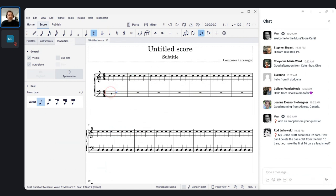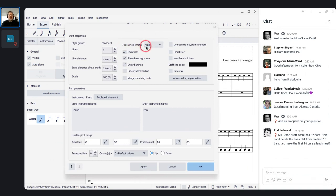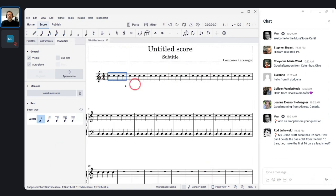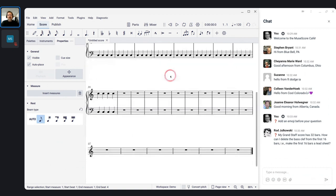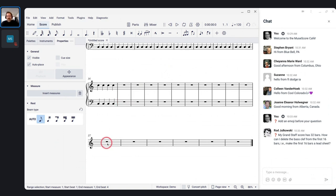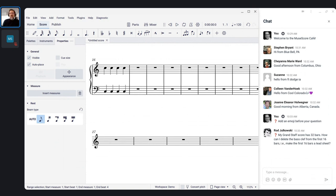I'm going to right-click that bass clef staff and go to Staff/Part Properties. Then I'll set the option 'Hide when empty' — instead of 'Auto,' which depends on some global score-wide setting — I'm going to set it to 'Always.' By setting hide when empty to Always, it will now hide that staff whenever it is empty. So you'll see it's hidden on the first system, shown on the second, shown on the third, and hidden again on the fourth. Right-click the staff, go to Staff/Part Properties, set hide when empty to Always. That way it only affects that one staff and you don't have other staves randomly disappearing.